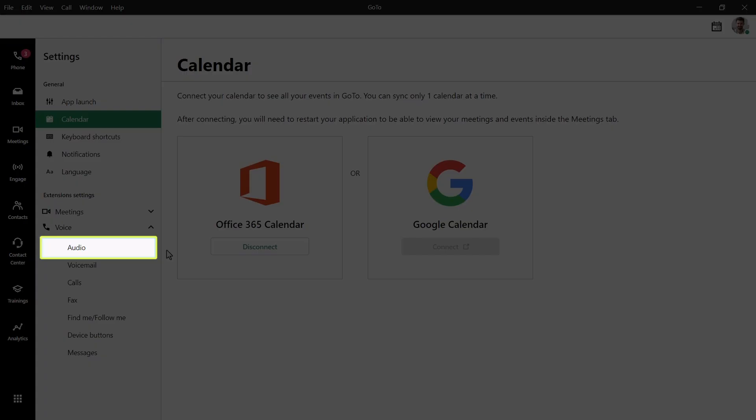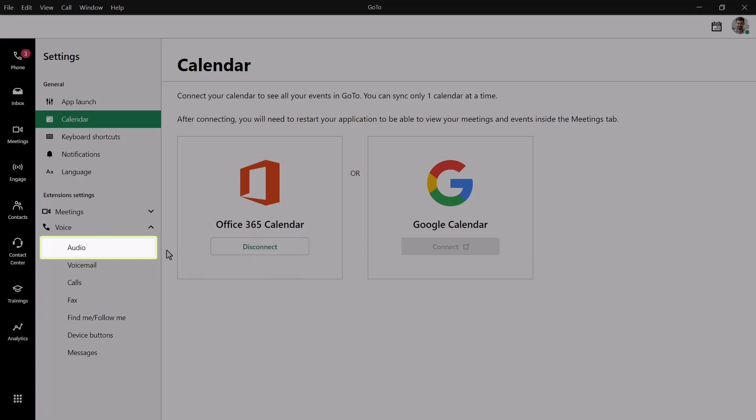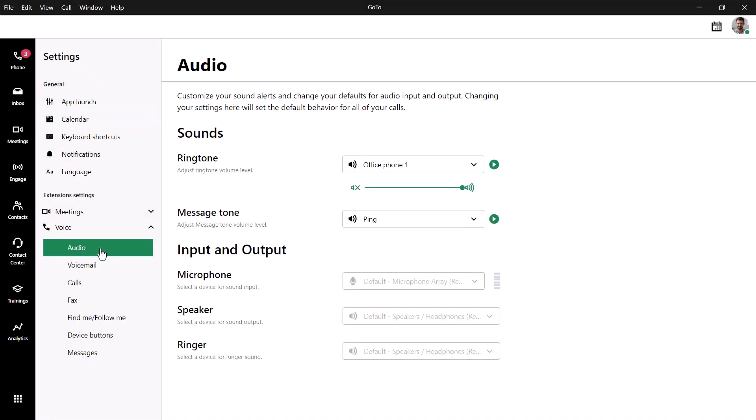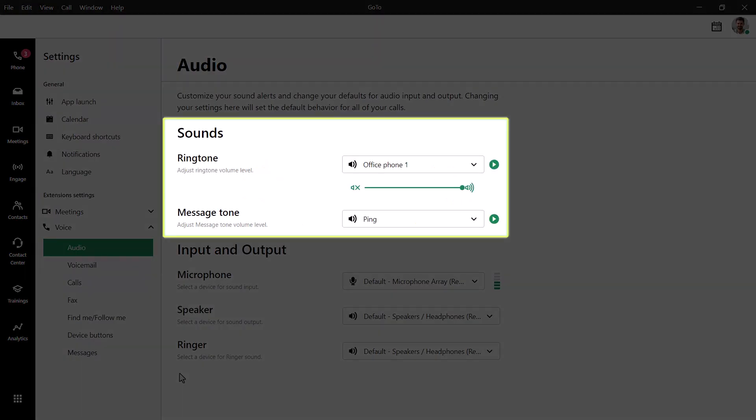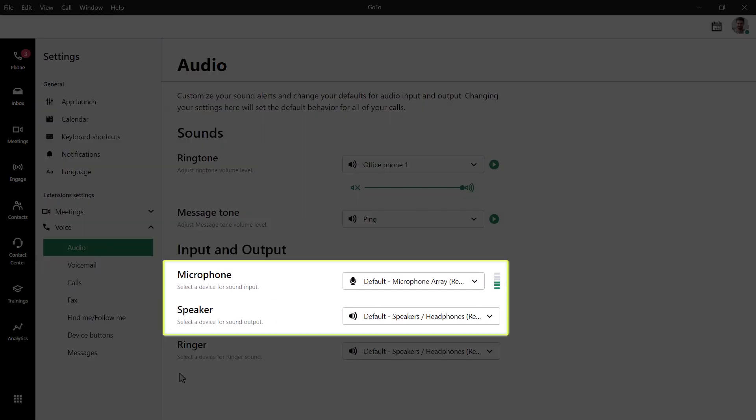There are different types of settings related to GoToConnect. Let's start with audio. Here's where you can select your ringtone and message tone. Here's where you can select your devices. If you are having issues with neither being able to hear people nor them being able to hear you, be sure to check out this setting to ensure that you have the correct device selected.